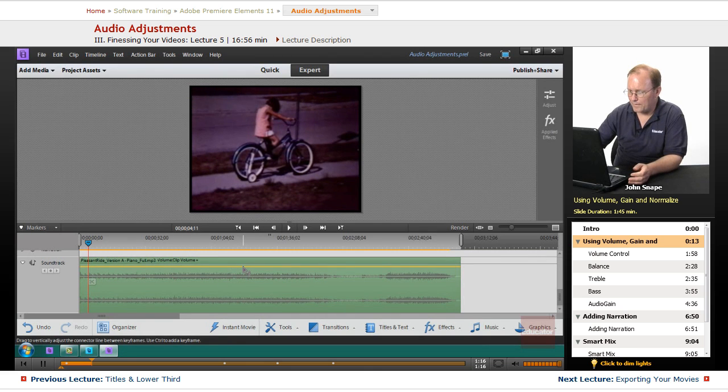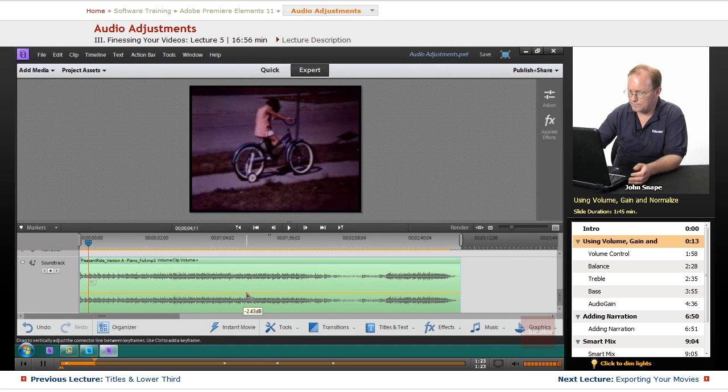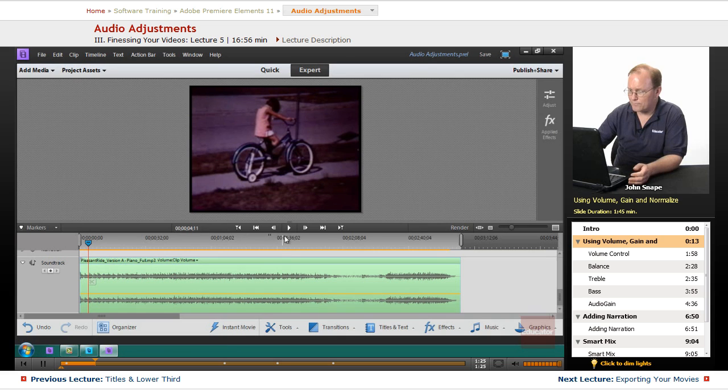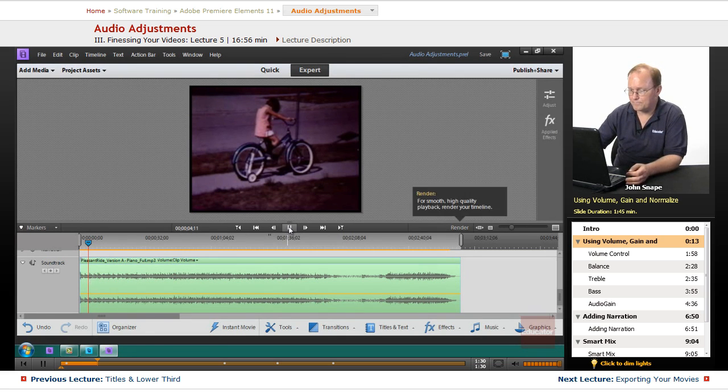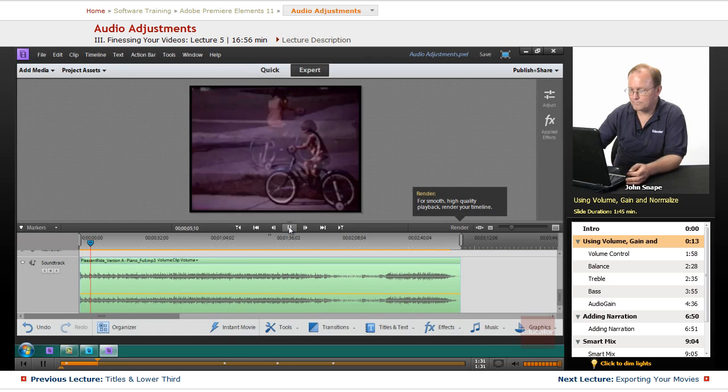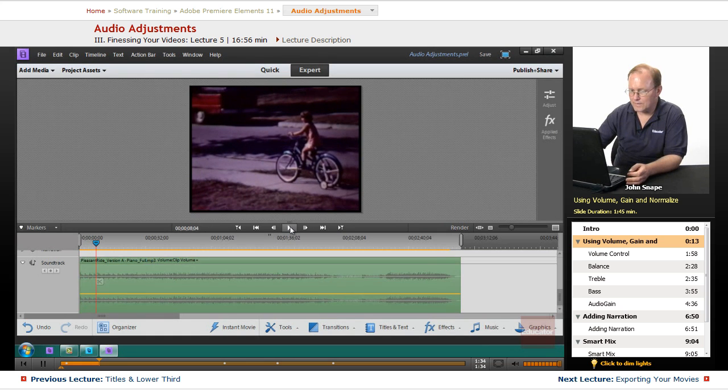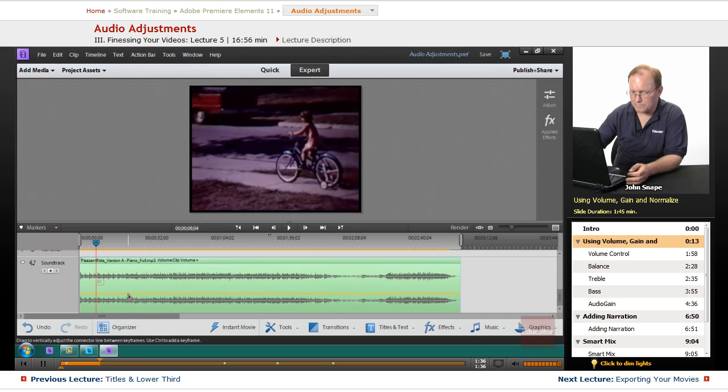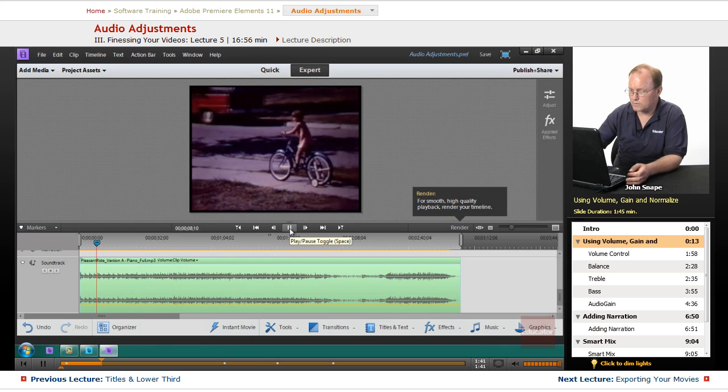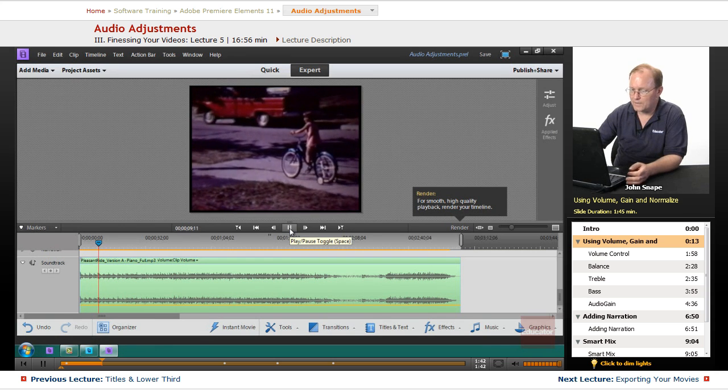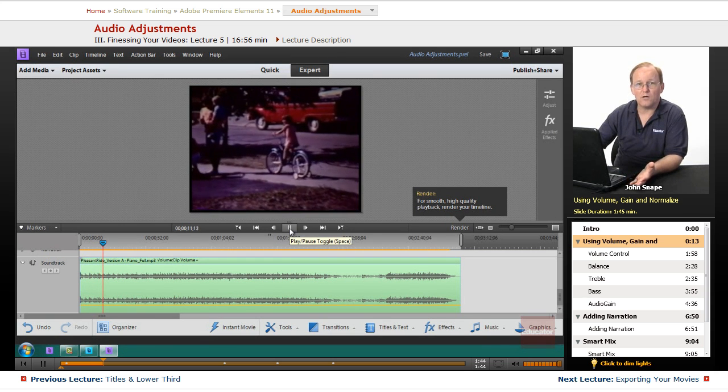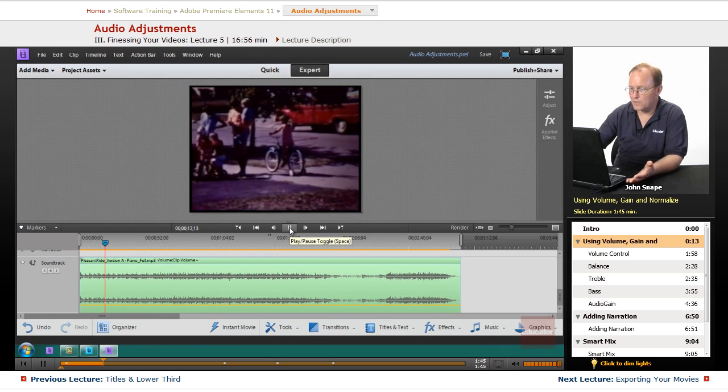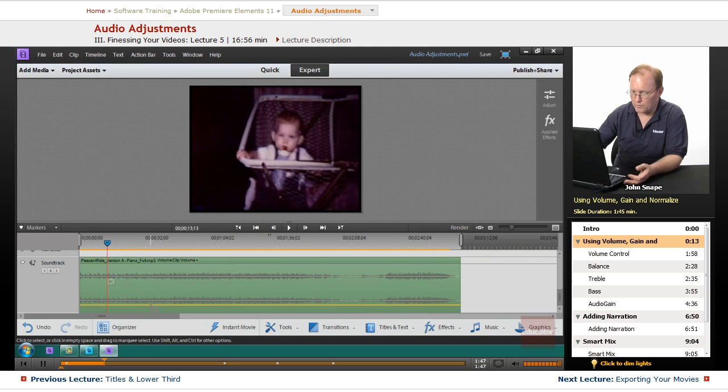Now if I bring it back down, let me grab it and move it down to say negative 3 point something DB. Now let's listen to it again. Well it looks on my soundtrack I actually have to bring it down much farther for us to hear a difference. You can see that it's very low, it's a very low sound because I brought it way down.